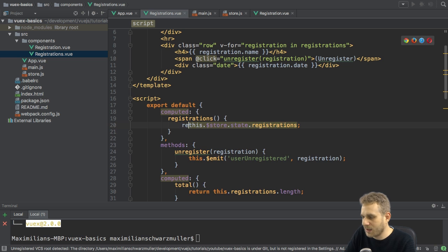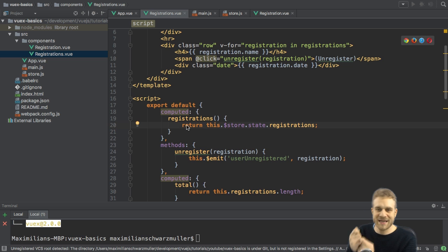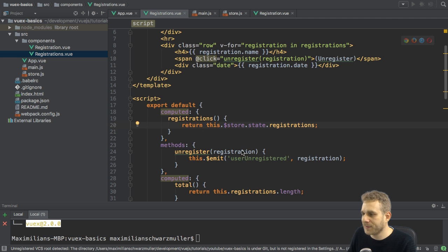And registrations is also fetched from the store state and there the registrations array. Just like that. I need to return it though. So, this gets the registrations from my global store.